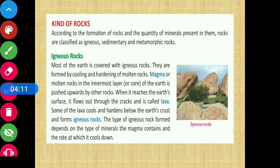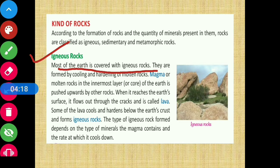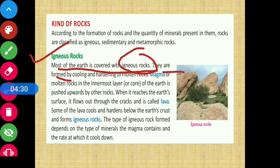First, we will discuss igneous rocks. Most of the earth's crust is covered with igneous rocks. They are found by the cooling and hardening of molten rocks.